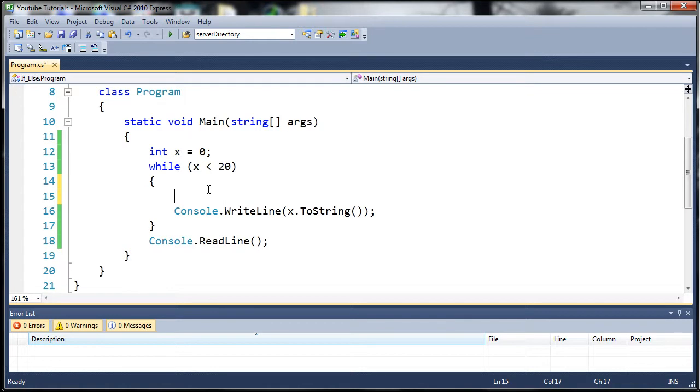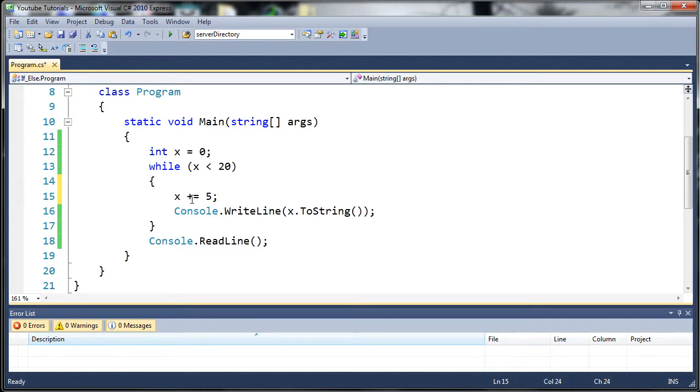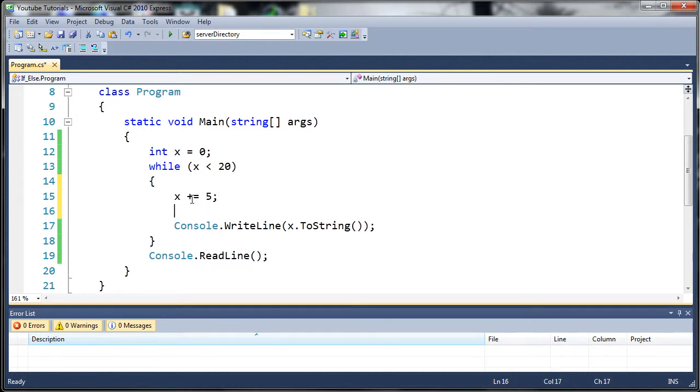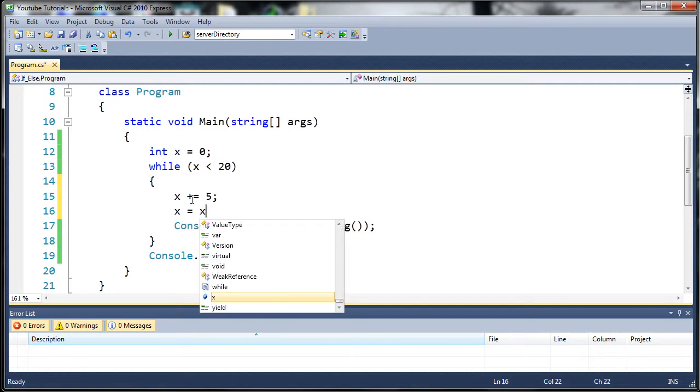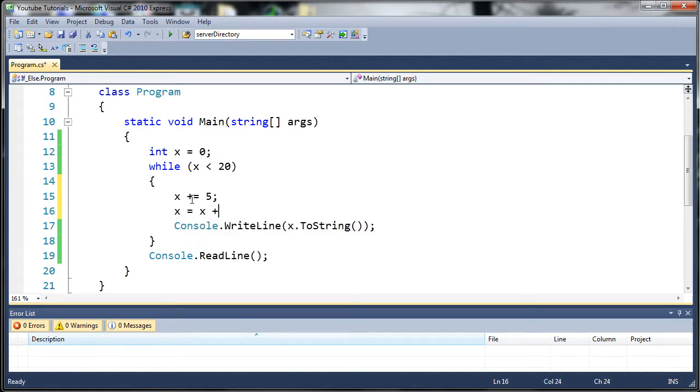Now what we want to do is we want to manipulate x. So how about each time the loop runs, we're going to add 5 to it by using x plus equals 5, which is equivalent to x equals x plus 5.